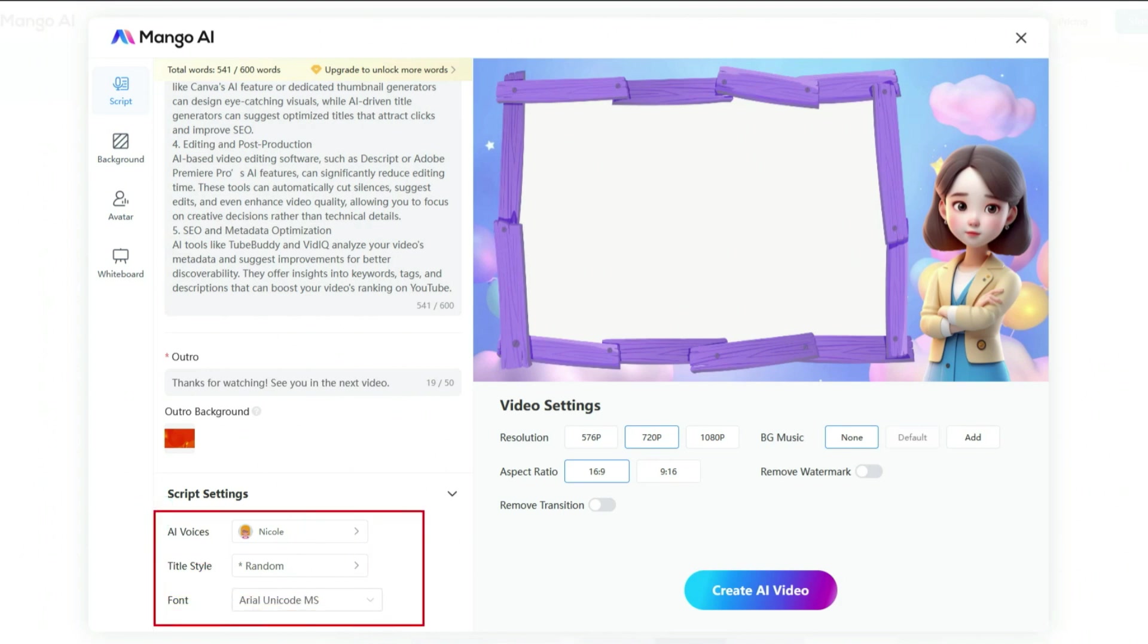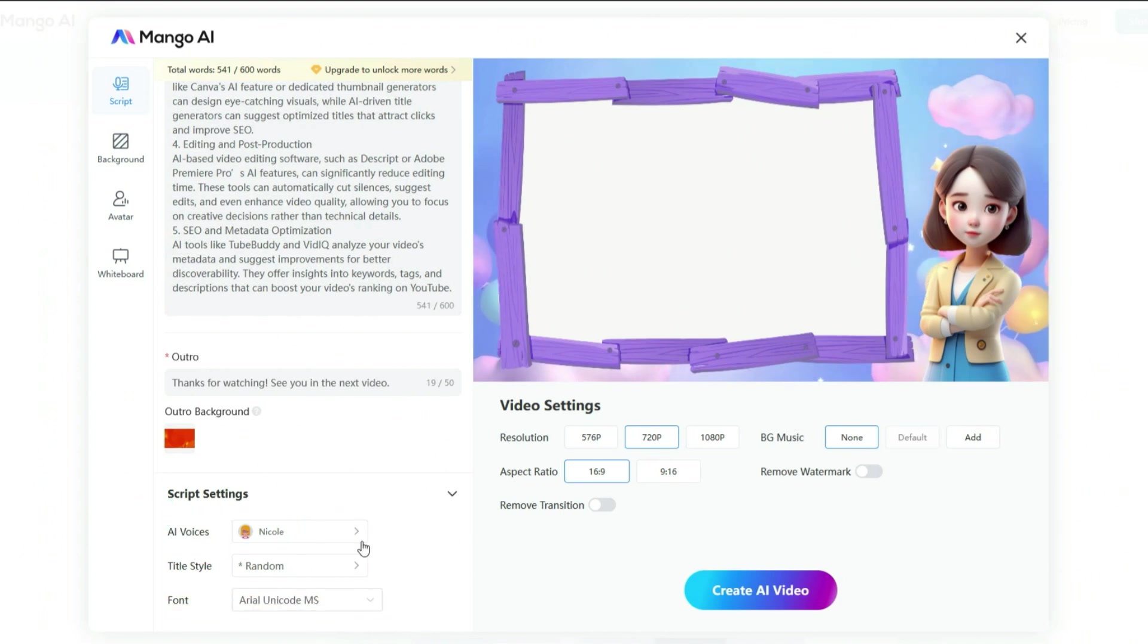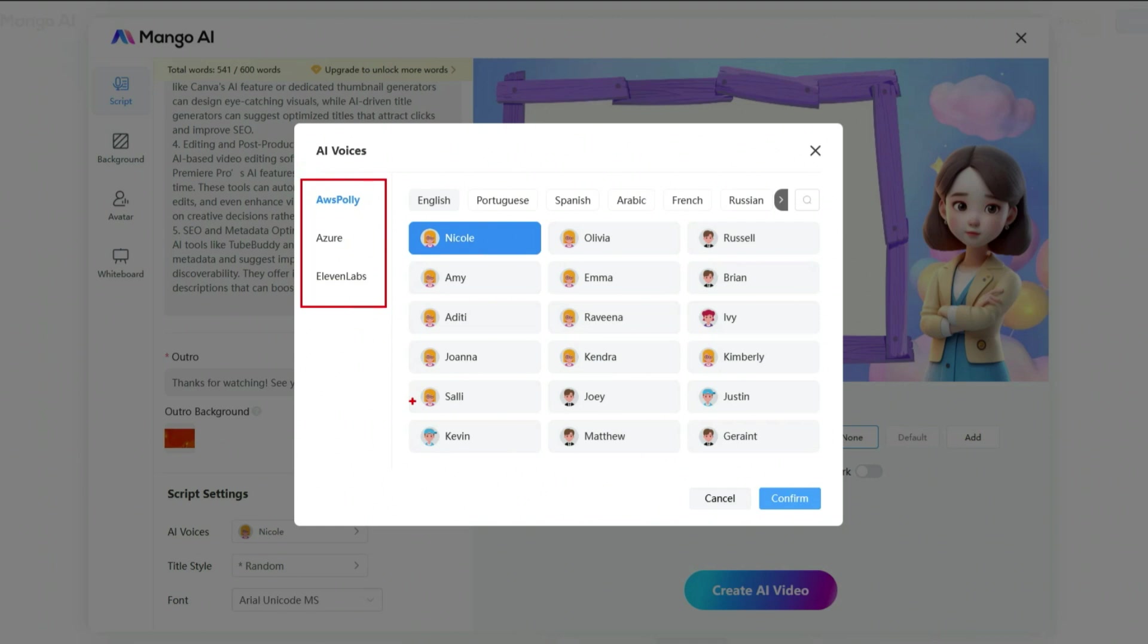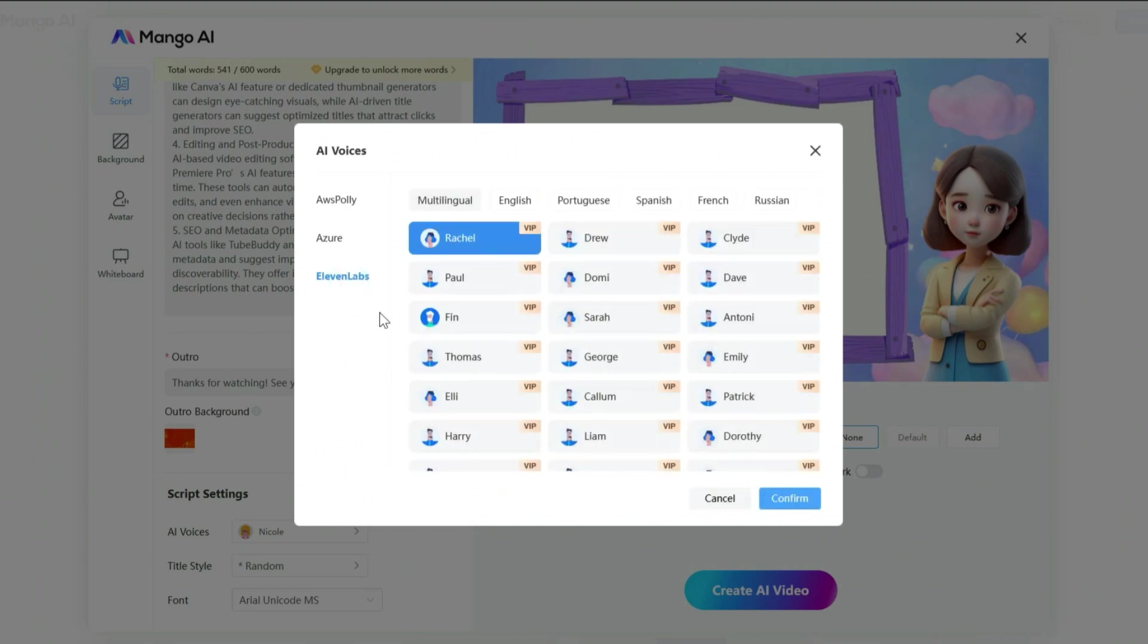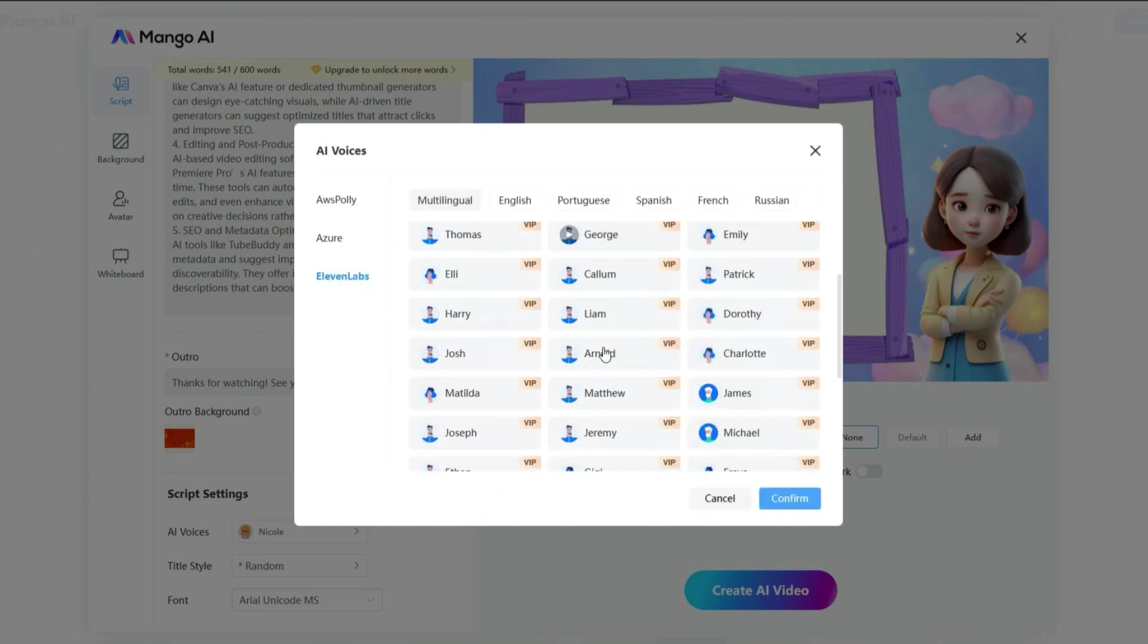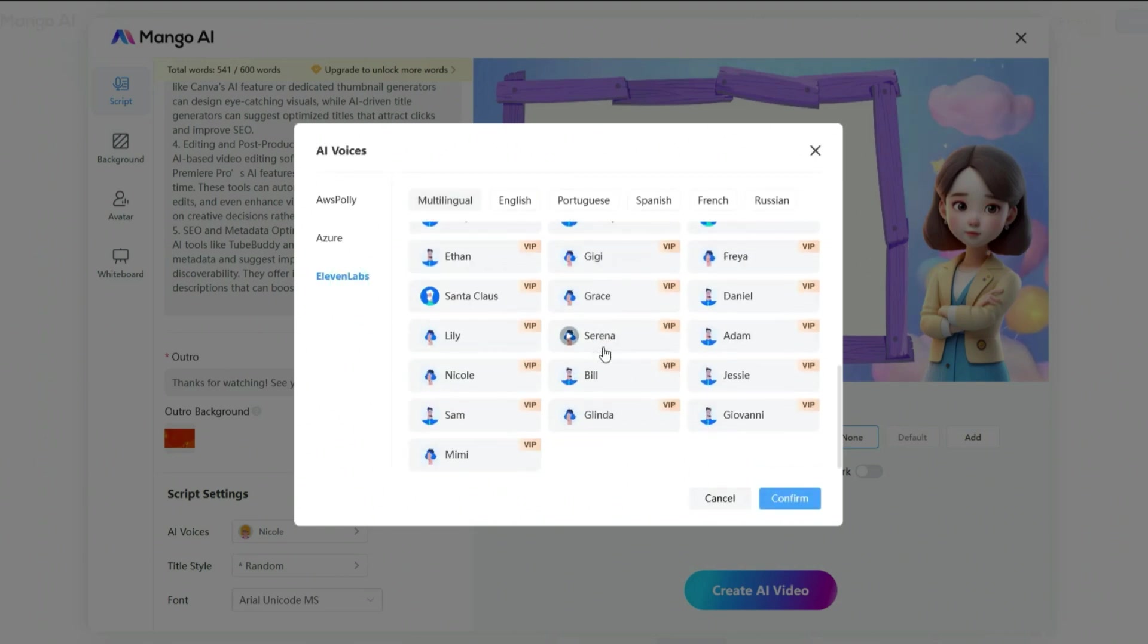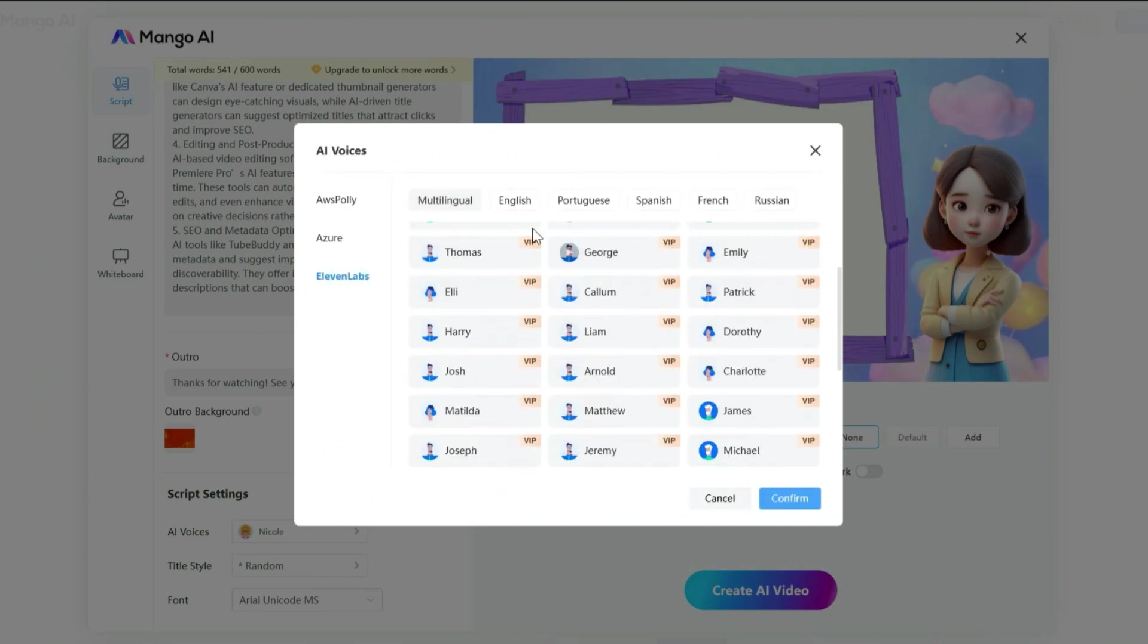Next, we will dive into the script settings. Here, you can choose the voice actor, title style, and font for your video. Mango AI offers audio generation through three major AI voice platforms, Amazon AWS, Poly, Azure, and Eleven Labs. All three allow you to create voiceovers in multiple languages. For this video, I will be using Eleven Labs to generate the voiceover.